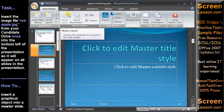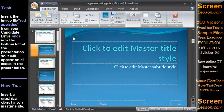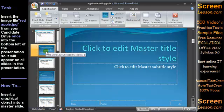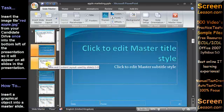We are now in slide master view and the overview pane on the left shows thumbnails of the primary master and the other layouts.